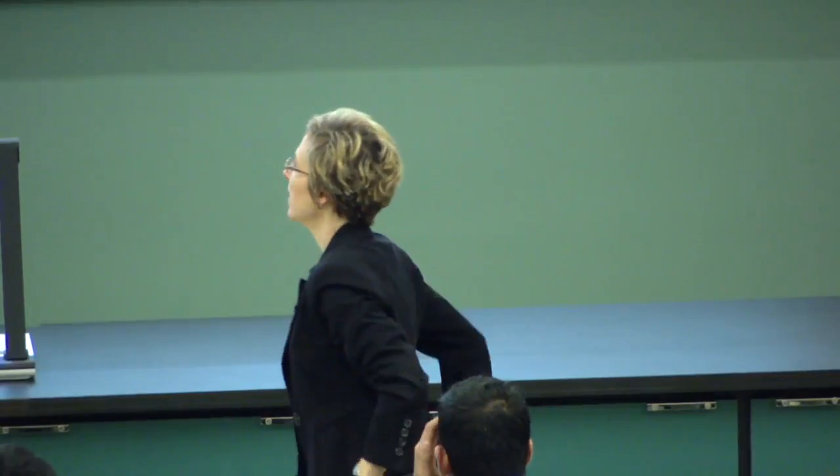What happens to the cross product if v and r are parallel? It's zero. You can't define a perpendicular direction, and the cross product breaks down — when v and r coincide, the cross product is zero.